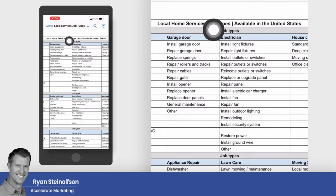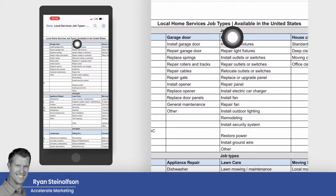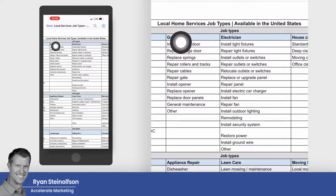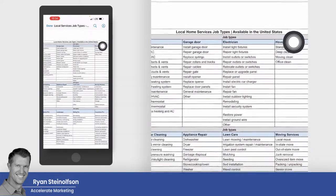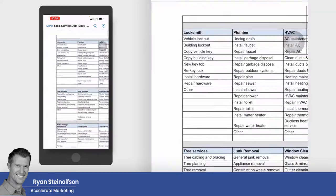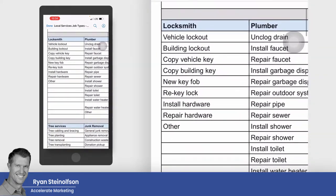So here's a big question that I get: what in the heck is going on with local service ads in terms of all the different verticals? How many different verticals can be served in the United States? So let's just start here.